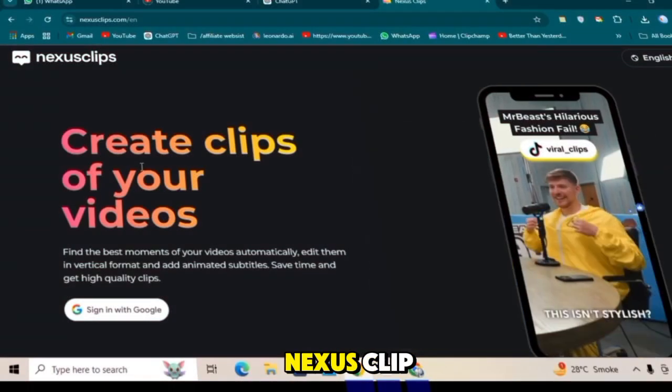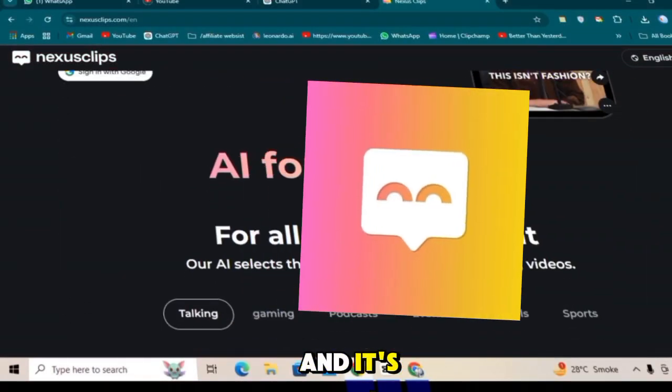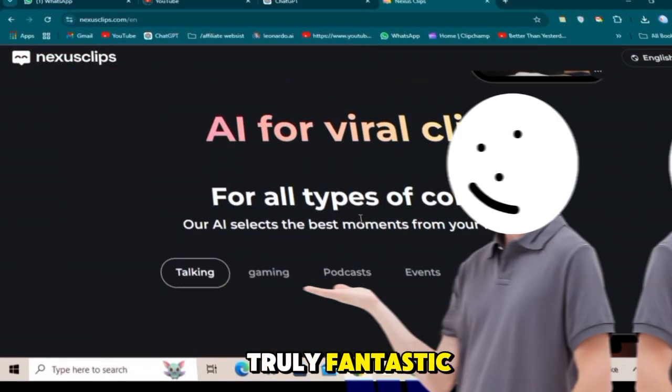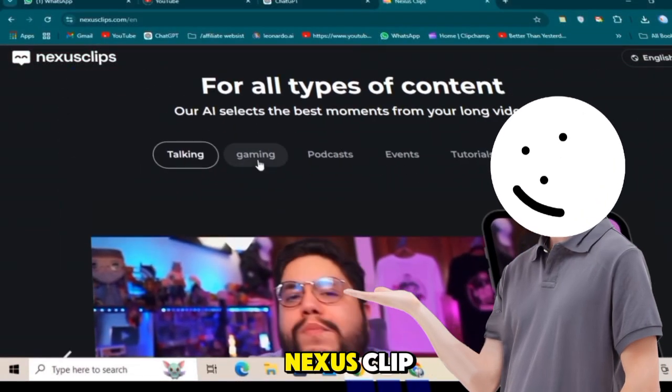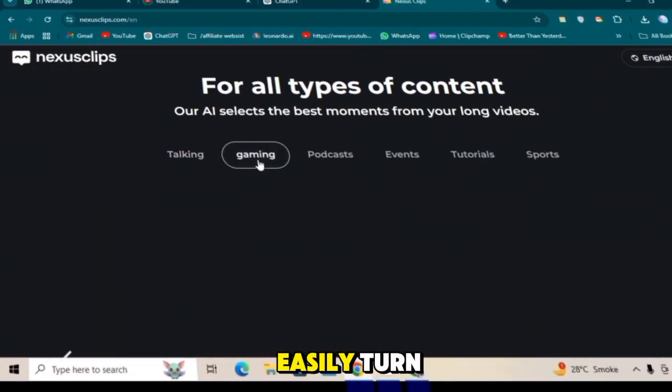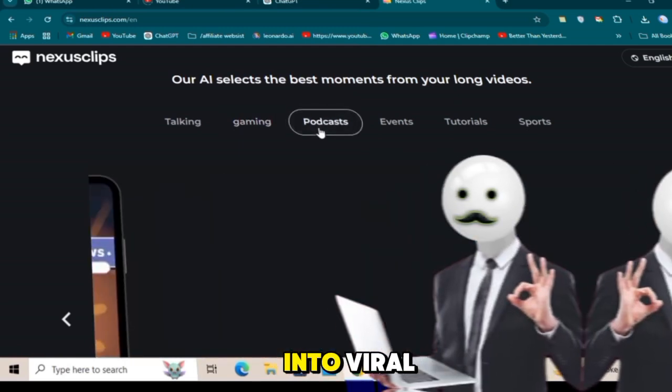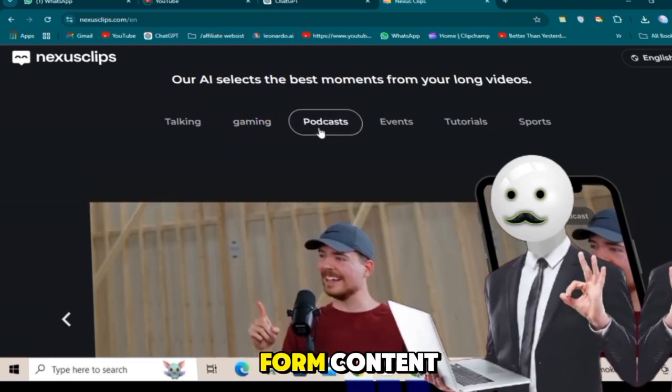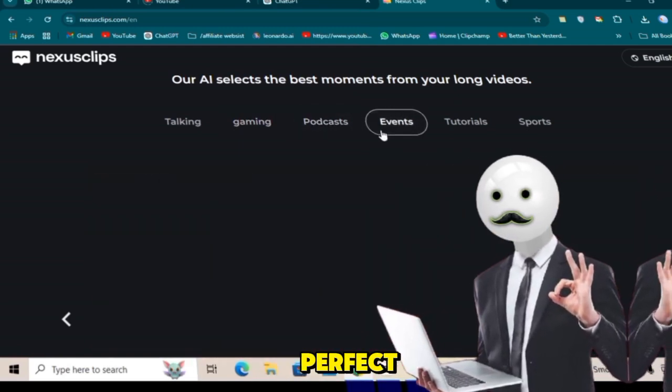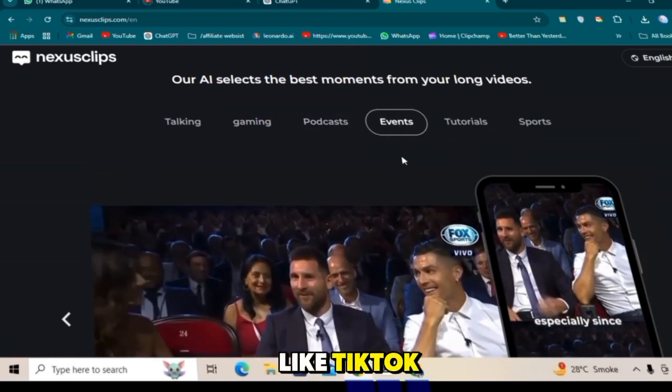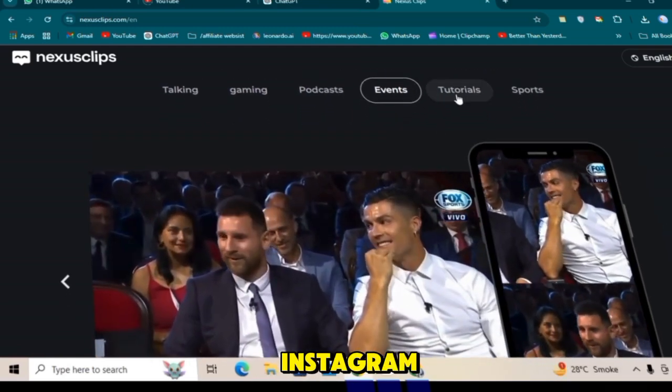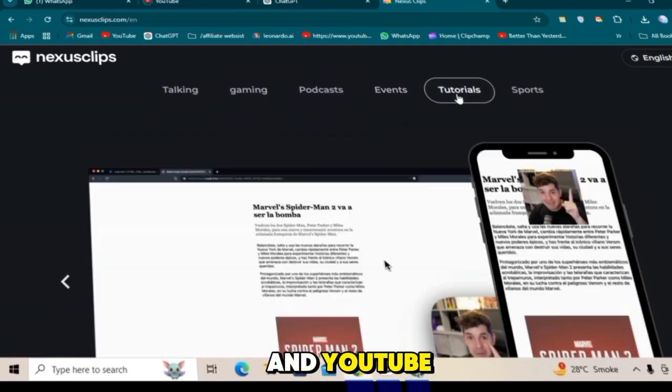It's called Nexus Clip, and it's truly fantastic. With Nexus Clip, you can easily turn your long-form videos into viral short-form content, perfect for platforms like TikTok, Instagram, and YouTube Shorts.